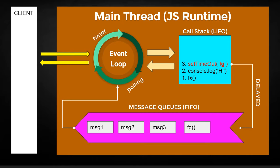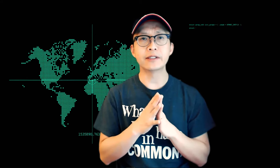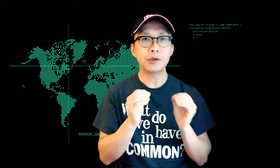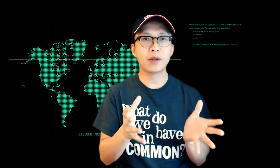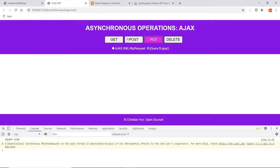Why is asynchronous so important in JavaScript? As you know, JavaScript is a single-threaded language, so what that means is if you're not careful your code can be blocked, and once it's blocked your application can come to a halt — and we don't want that to happen.